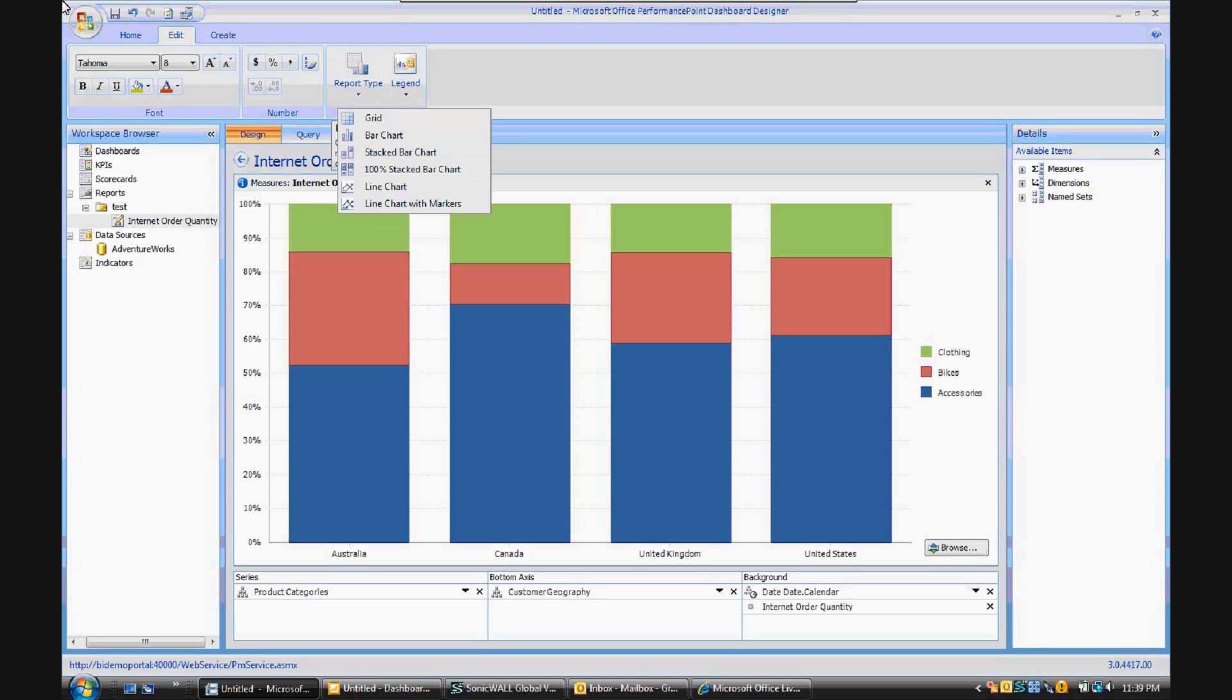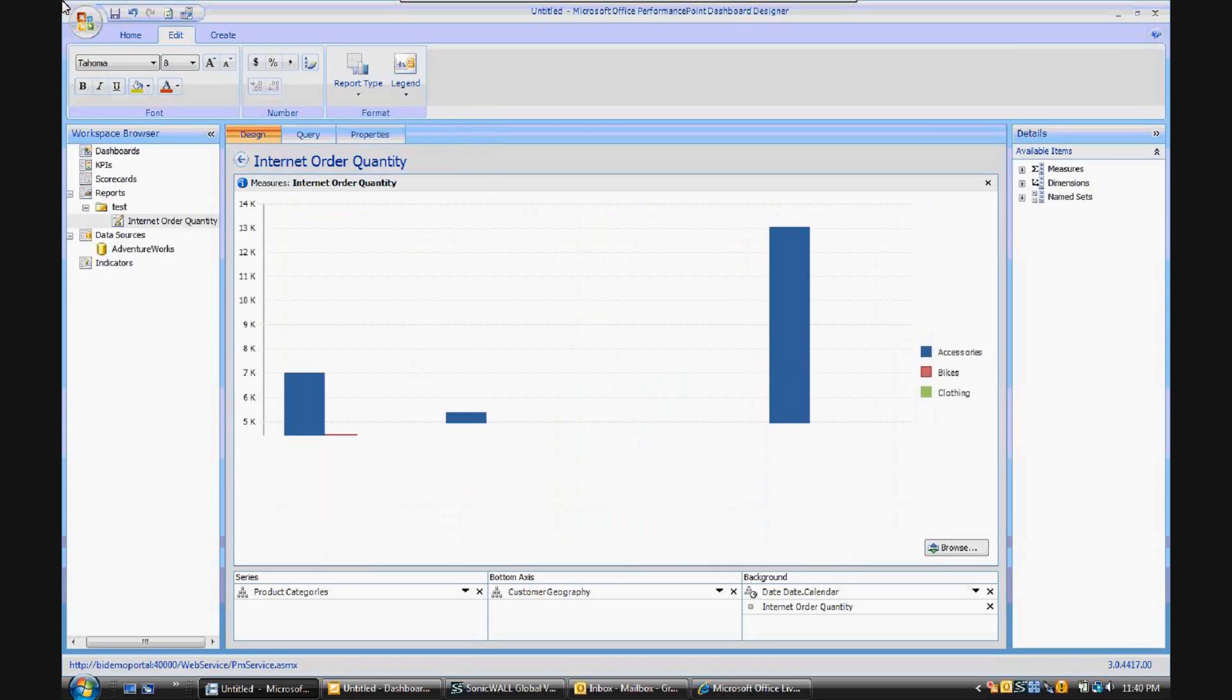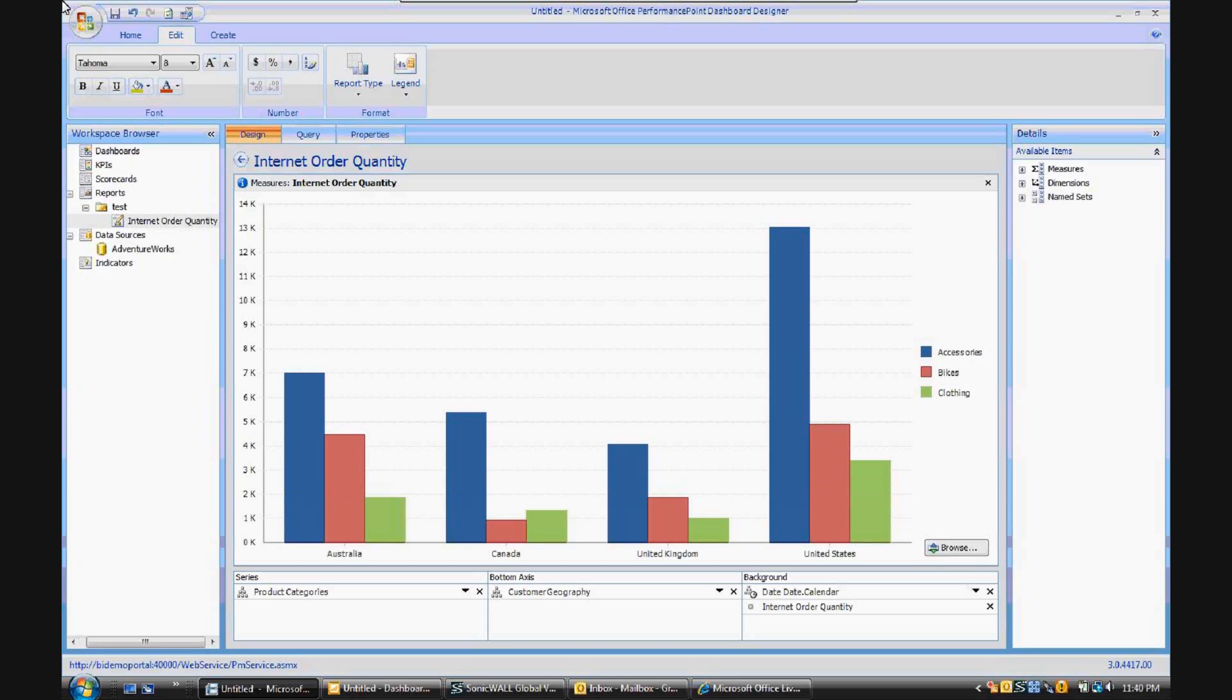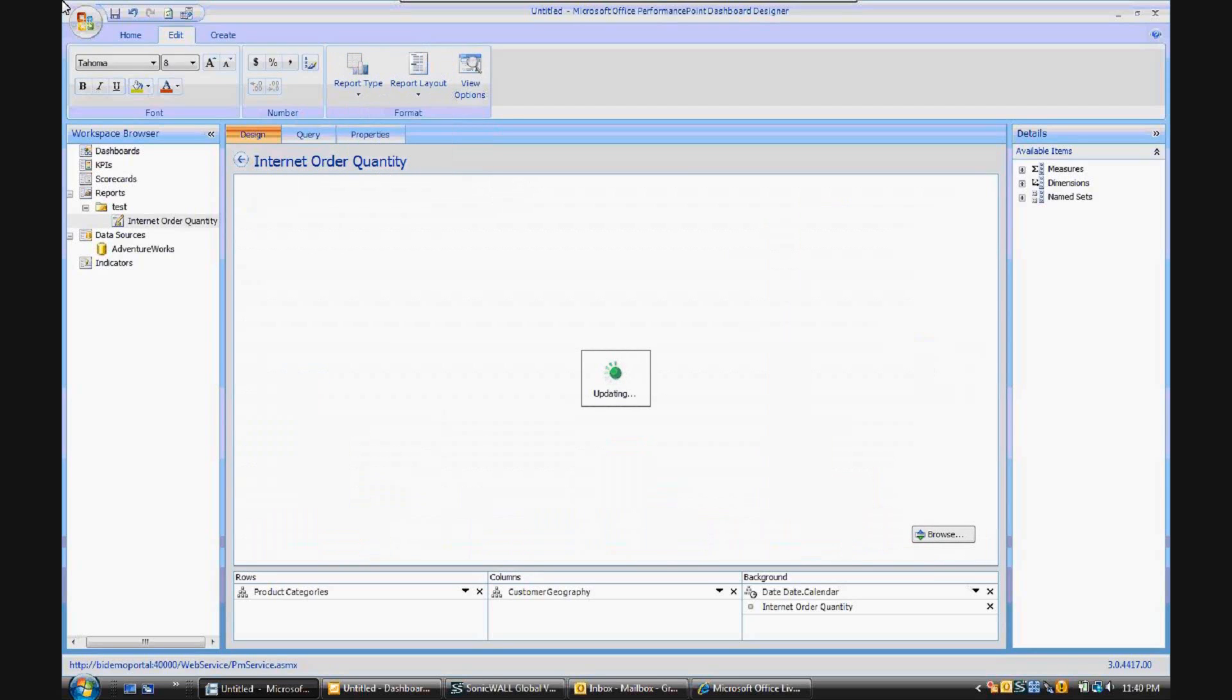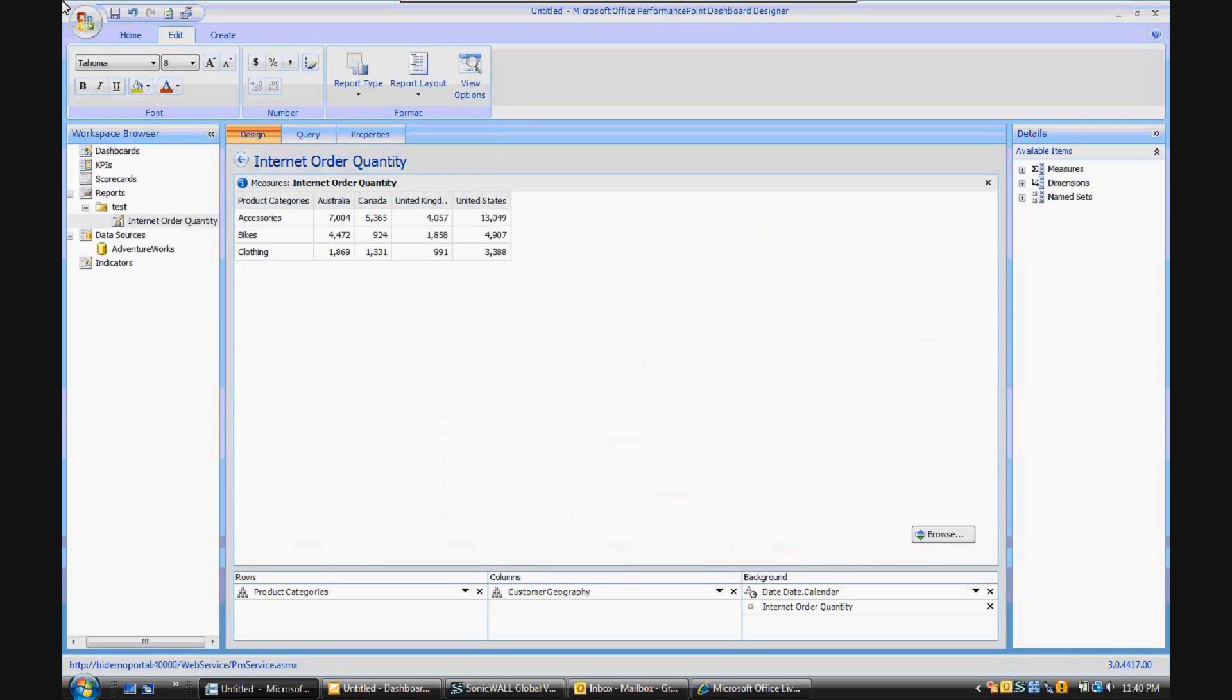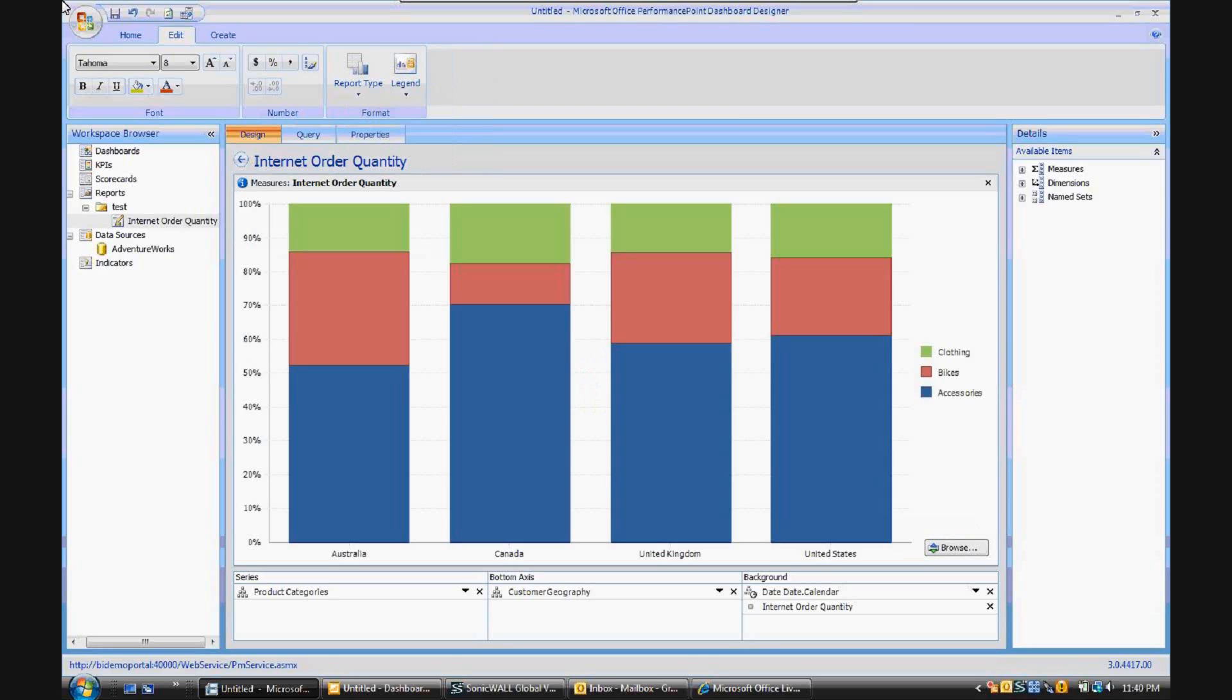...you can select the type of visualization that you'd like the data to appear in. So for example, if you'd like traditional bar charts, you could also select that visualization. Or if you'd like to see the grid of the data itself, you can also make that selection. But what is not available is the classic pie chart.